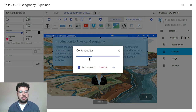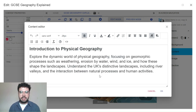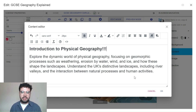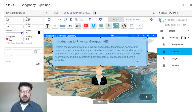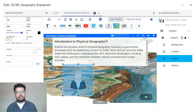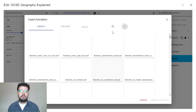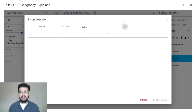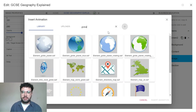First, text can easily be changed if necessary to ensure your course is exactly how you want it. You can also alter the animations on each slide, searching in the animation library and selecting whichever you deem to be most suitable for the screen content. In this case we're studying geography, so we've added a spinning globe.